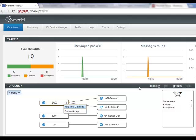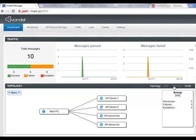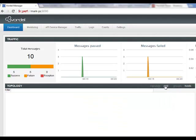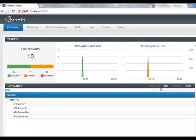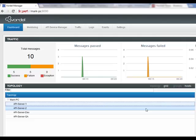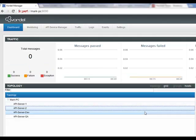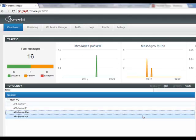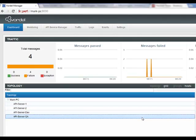We can look at the behavior of the gateways in different ways. We can view them as groups, we can also view them as hosts where they're not grouped, or we can view them in a grid view where we see the four API servers, API server 1, 2, Dev and QA as a list.